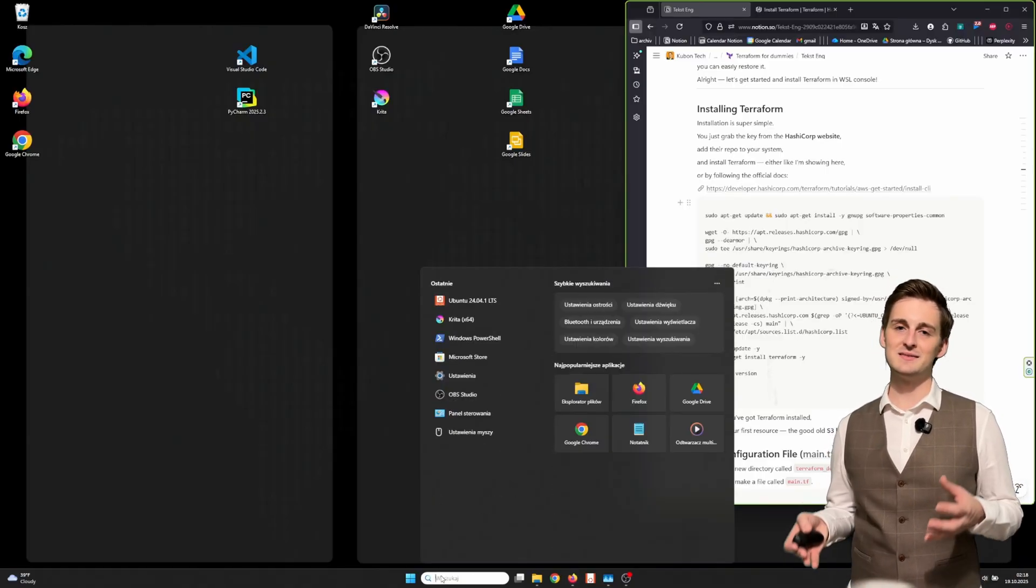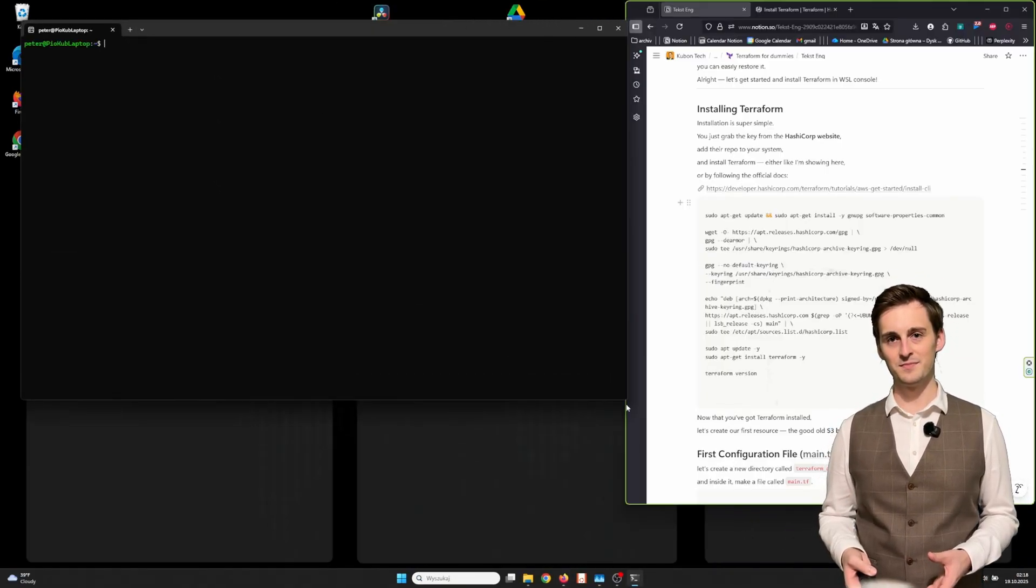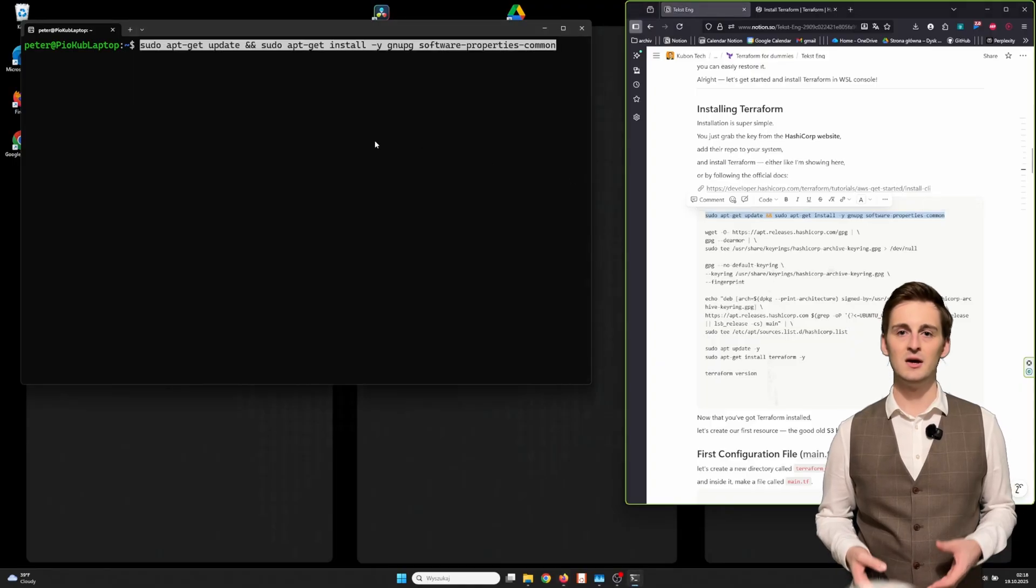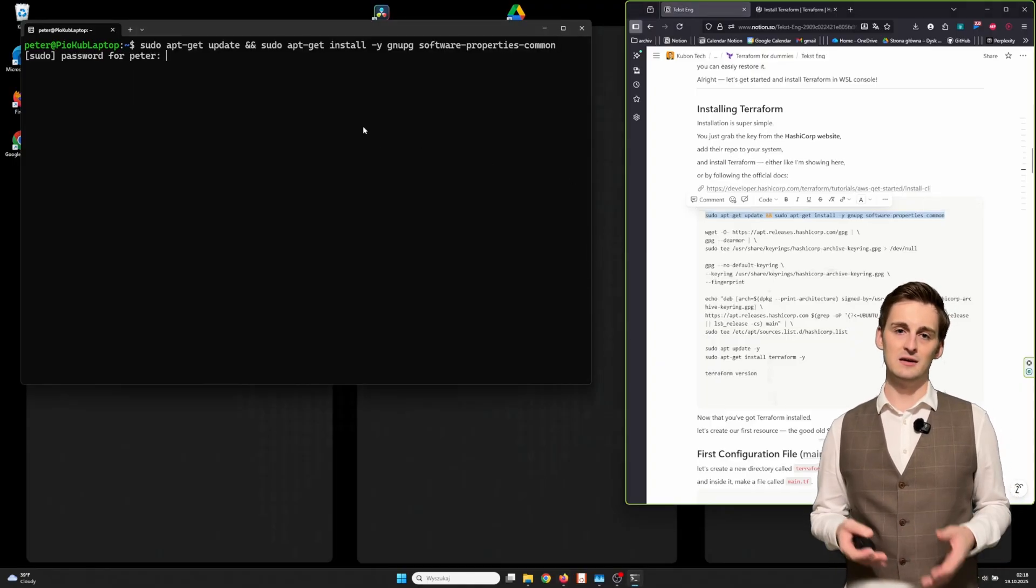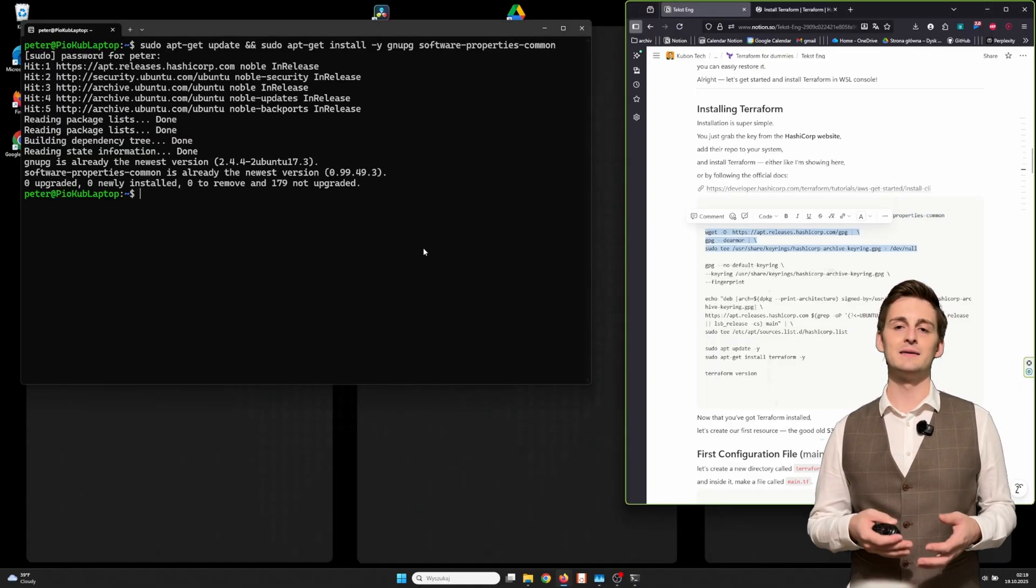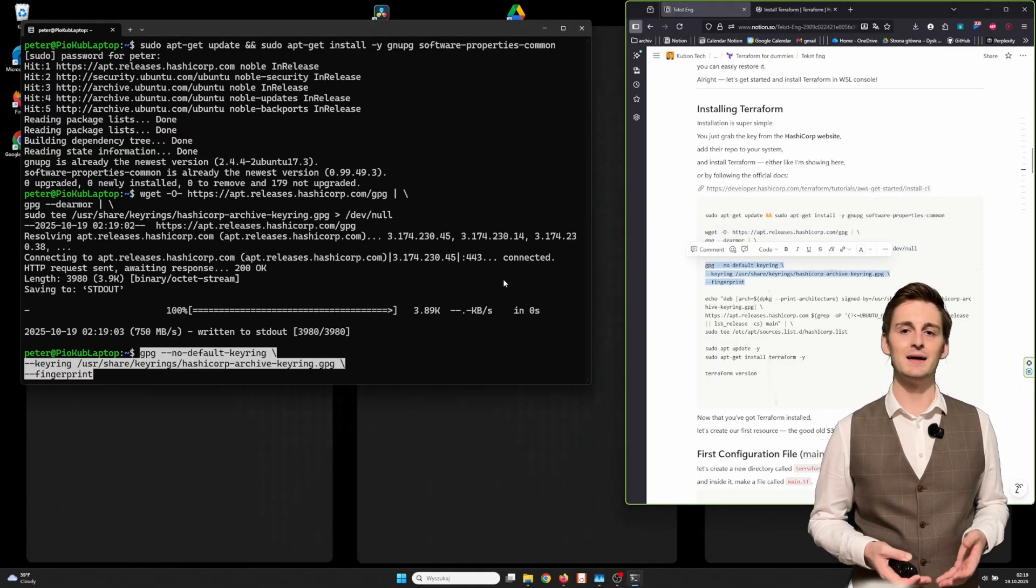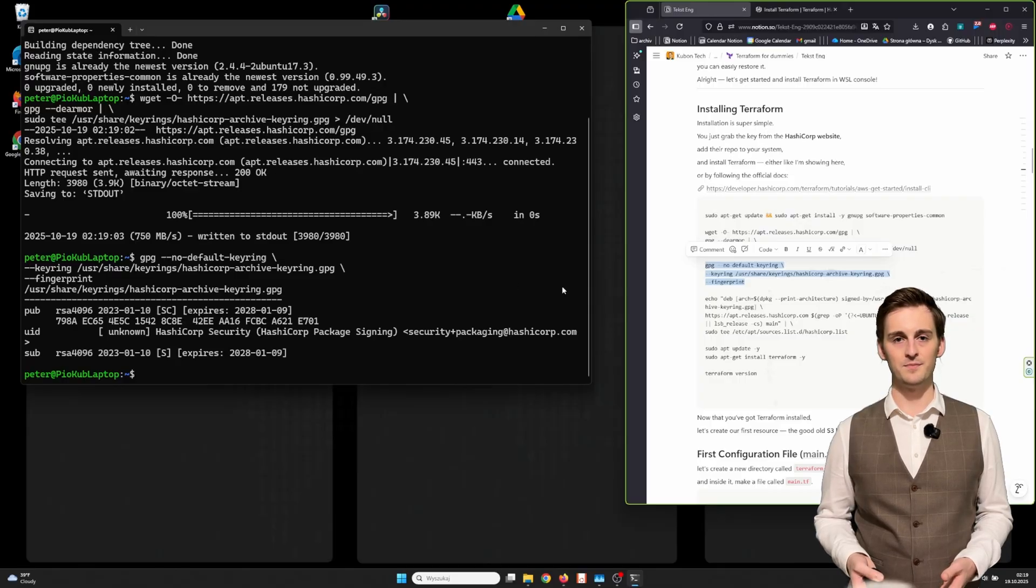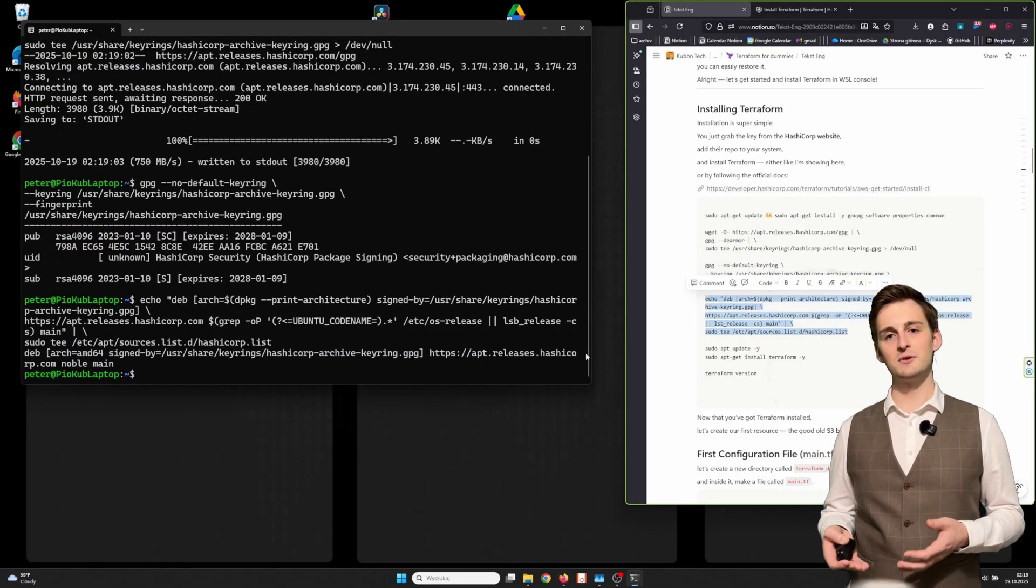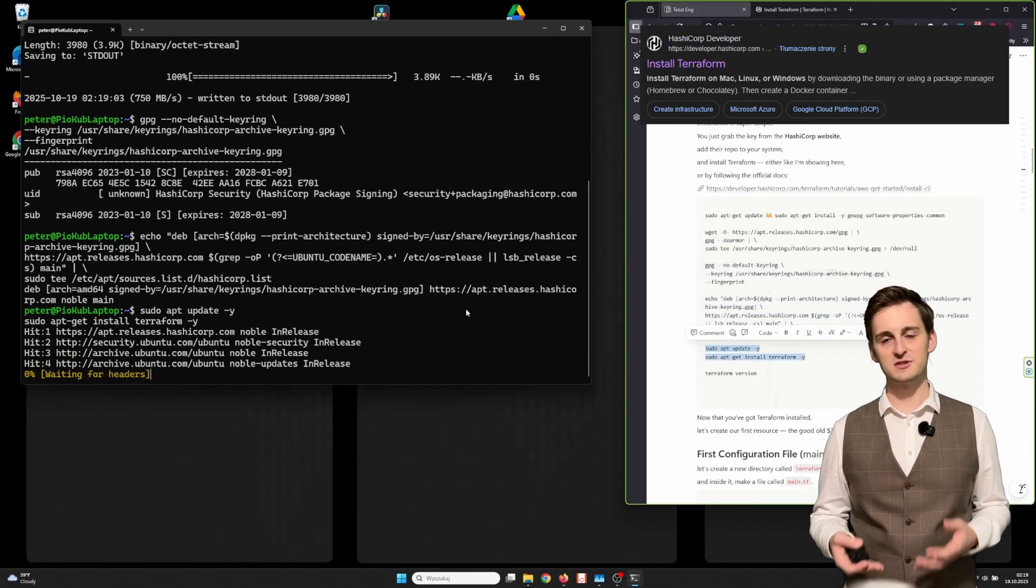Alright, let's get started and install Terraform in WSL console. Installation is super simple. You just grab the key from HashiCorp website, add the repo to your system, and install Terraform, either like I'm showing here or by following the official docs.